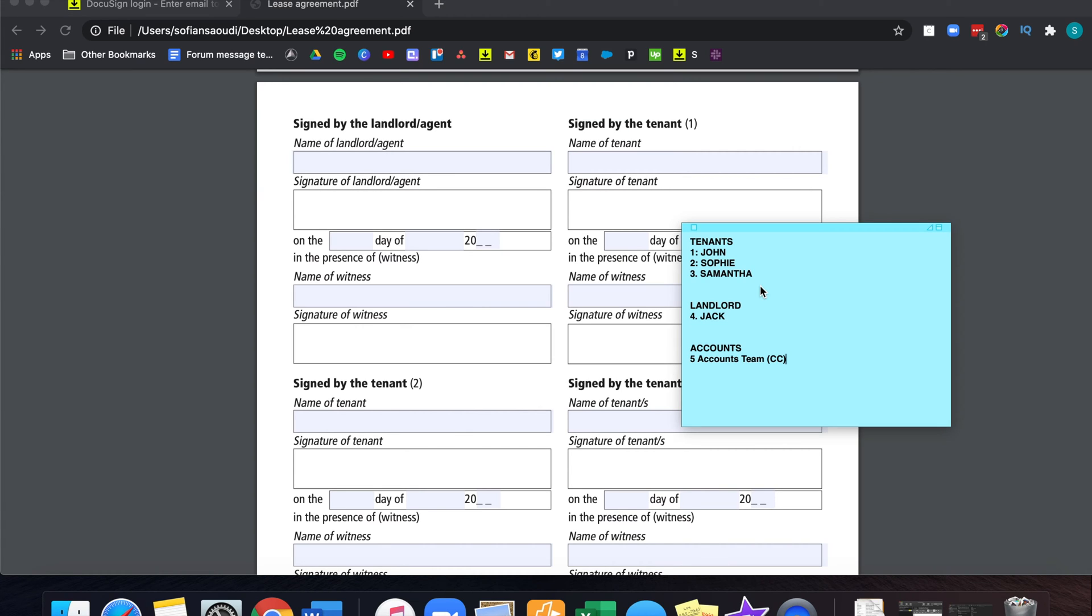What I want to happen in this document is I want it to go to my three tenants, John, Sophie and Samantha first. Once they've signed, I want my landlord, Jack, to sign the agreement as well.